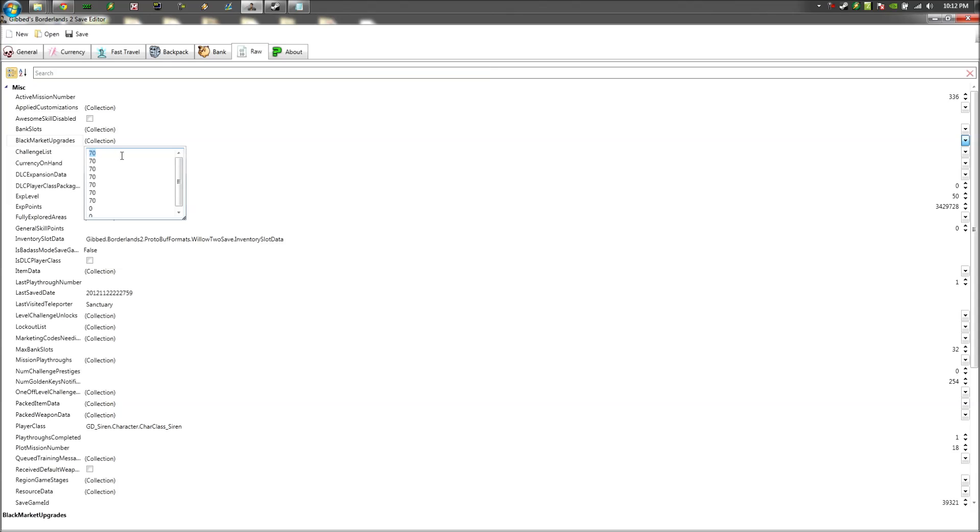So I'll copy and paste the codes for you to, or the numbers so you can just easily copy and paste it into the save editor instead of having to type it out manually because it's really annoying. So I'm just pasting the first 6 numbers into the Black Market Upgrades tab here.